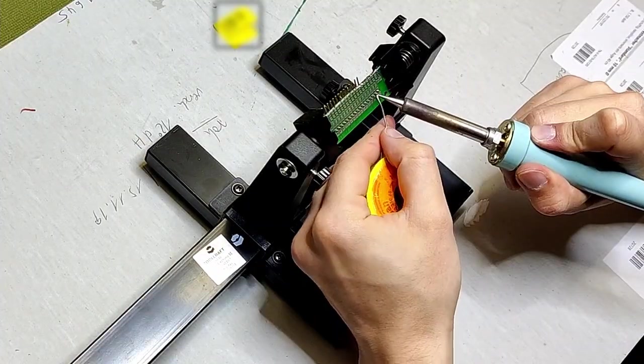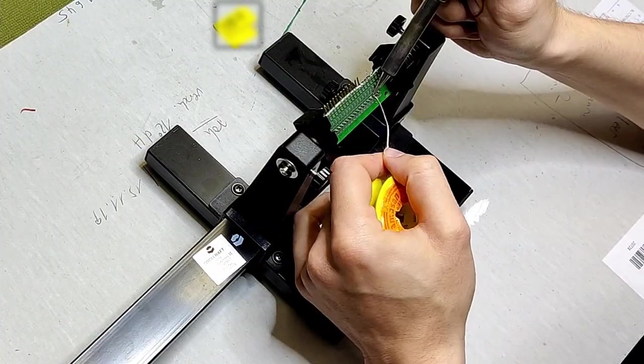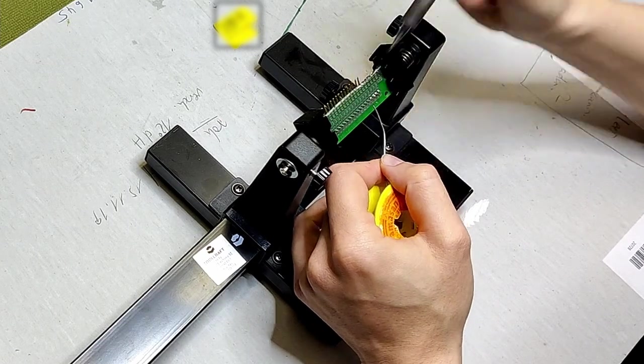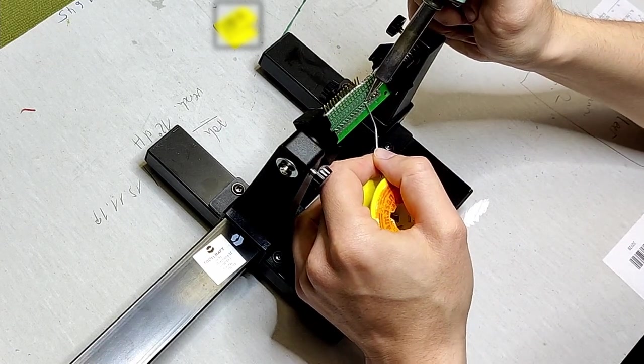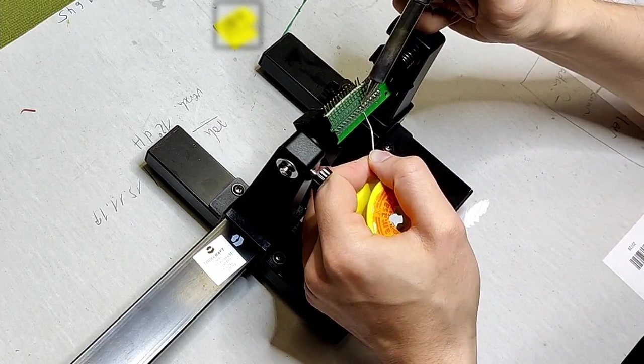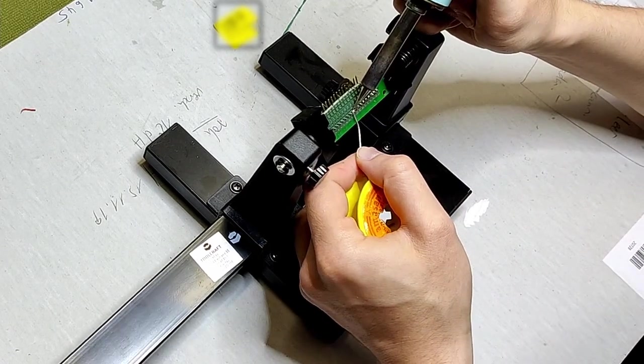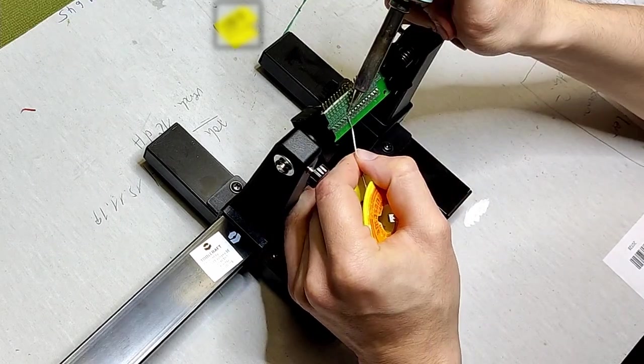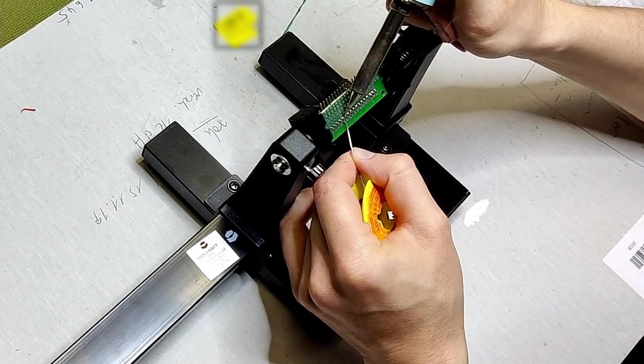Next up I soldered the board. I could have connected the buttons directly to the Arduino but the board made it easier to work with such a little space.